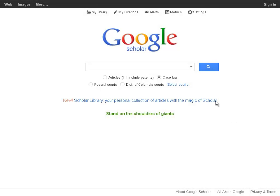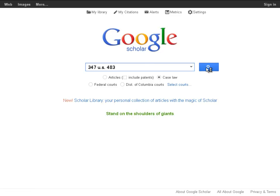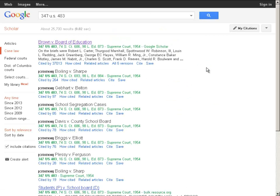Next we're going to show how to do a search in Google Scholar with the citation of a case. First, we're going to choose the Case Law button. In the search box, we're going to put the citation for a case. The one we've chosen today is Brown v. Board of Education, and that's 347 U.S. 483. Just going to hit the Search button here, and you'll get a results page.